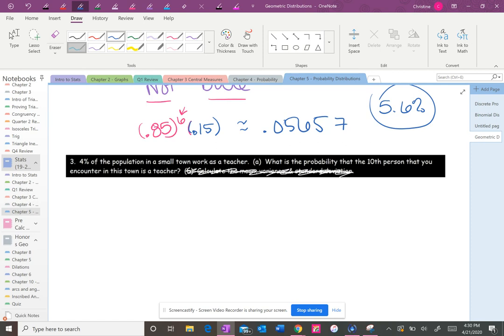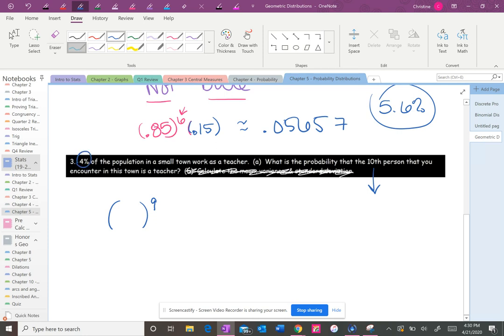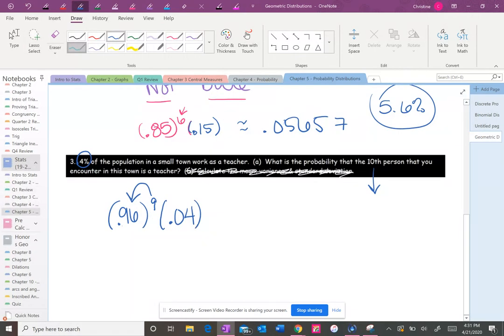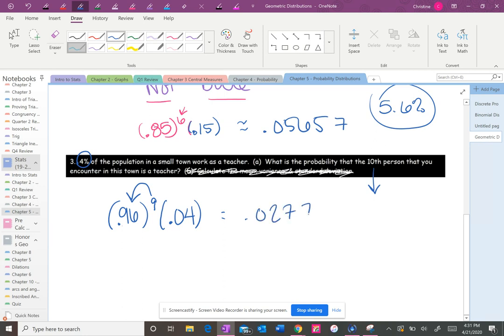So what this is saying is you want the 10th person to be a teacher, which means you want the nine people before to not be a teacher. If 4% are teachers, what percent are not teachers? You've guessed it. 96%. Make sure you put it as a decimal. So you want the first nine people to not be teachers. And then you want the last person to be a teacher. 0.96 to the ninth times 0.04. 0.0277. So it's about a 2.7% chance that you will not encounter a teacher until you hit 10 people.